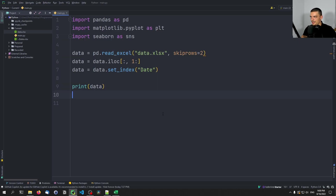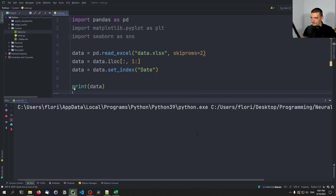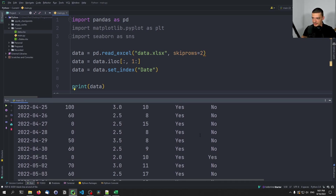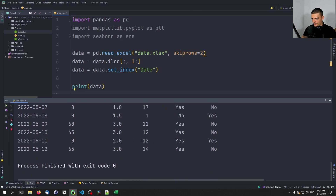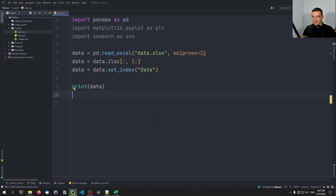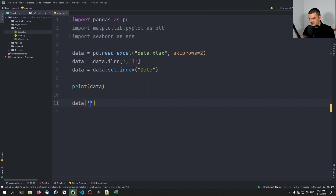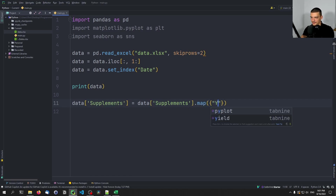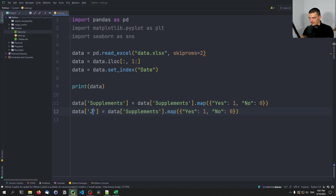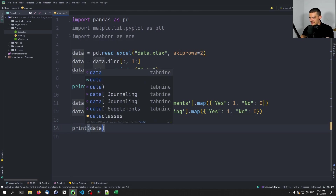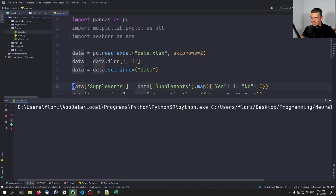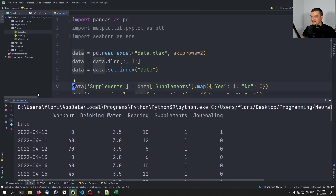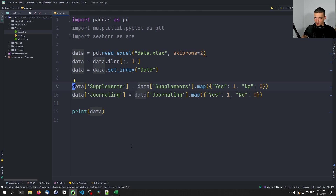Before the next plot, let's pre-process some data. Two columns — Supplements and Journaling — contain yes/no string values. Pandas doesn't know these are booleans, so we map them to 0 and 1 using a dictionary: data['Supplements'] = data['Supplements'].map({'Yes': 1, 'No': 0}), and the same for Journaling. Now the data contains 0s and 1s instead of yes/no, making it usable for calculations and plotting.